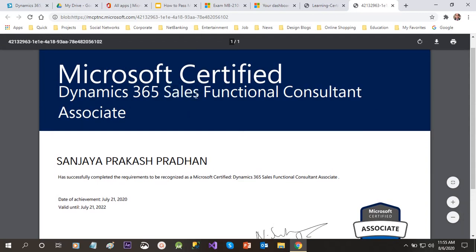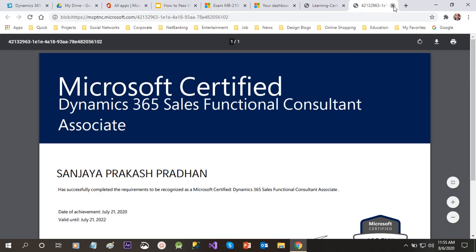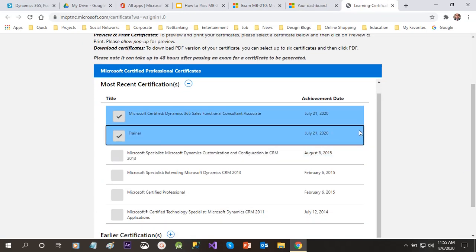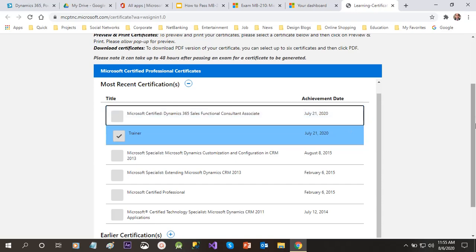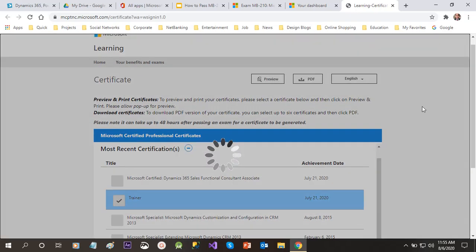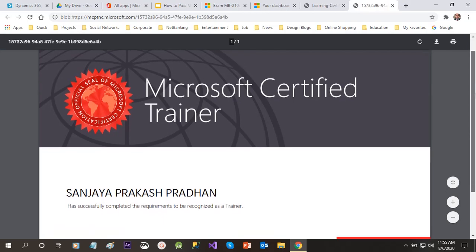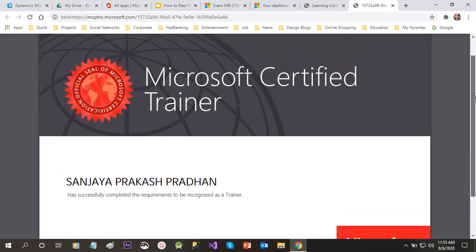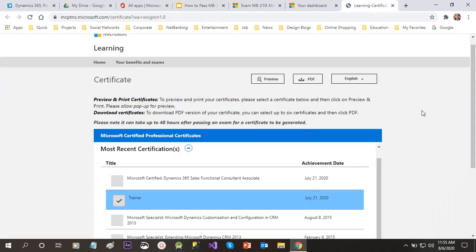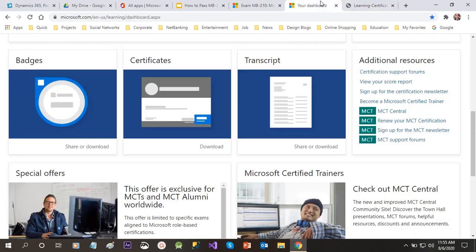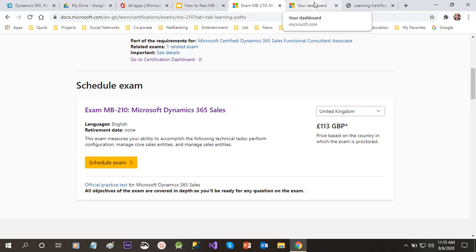Likewise, there are certifications for marketing functional consultants and services consultants — you have to pass the corresponding exams to get those certificates. I also have a Microsoft Certified Trainer certificate, which is achieved in a different way — I will tell you about that in my next video. There are some mandatory criteria you have to follow for that.